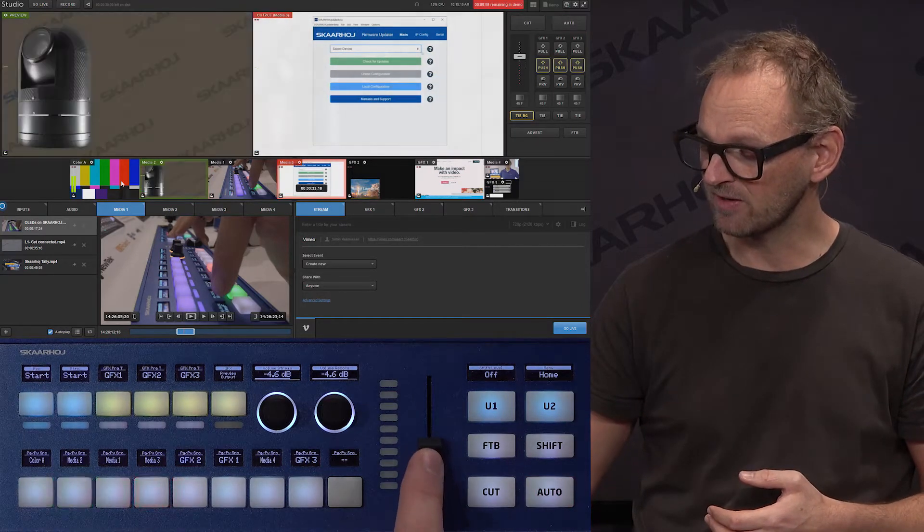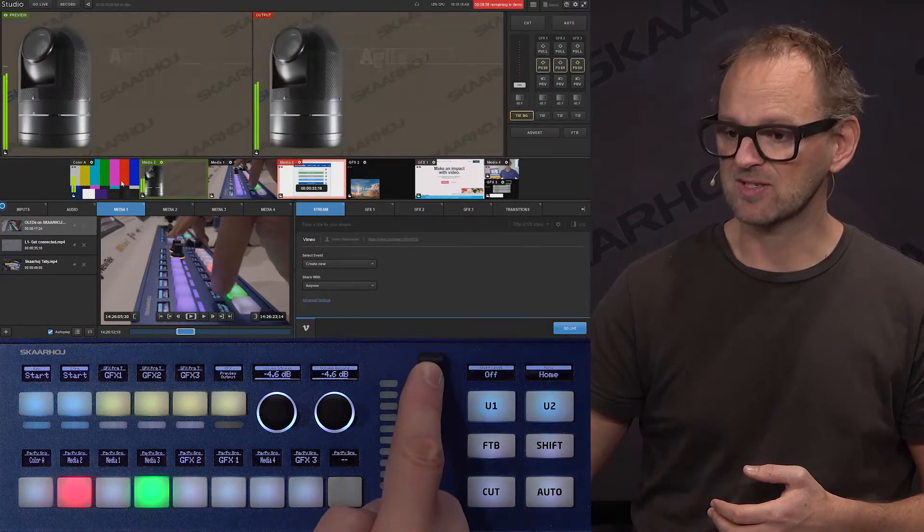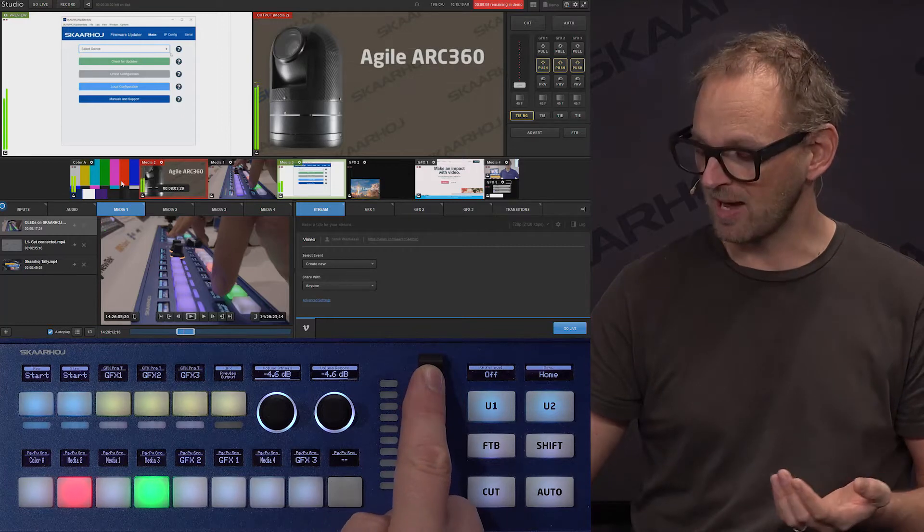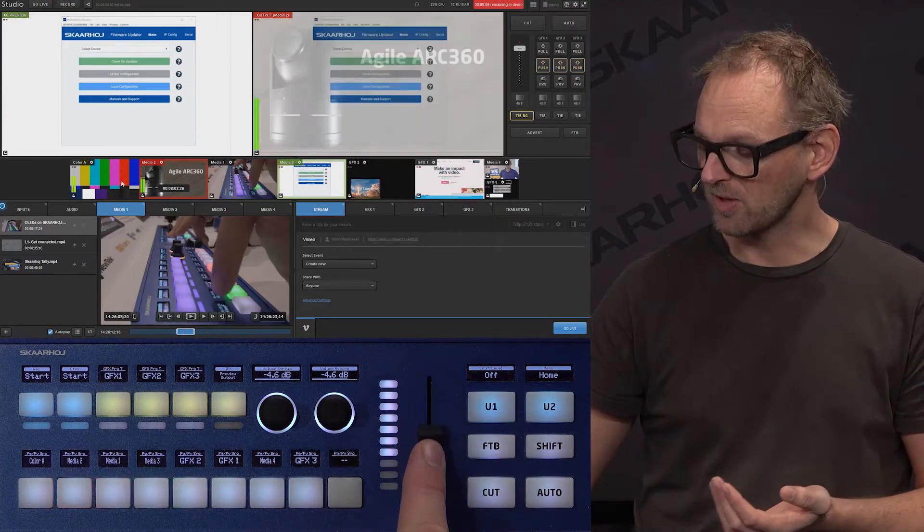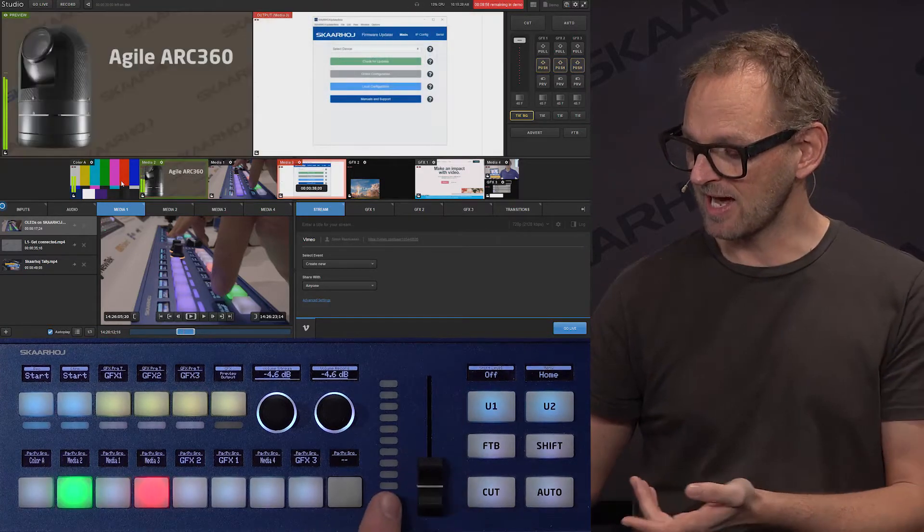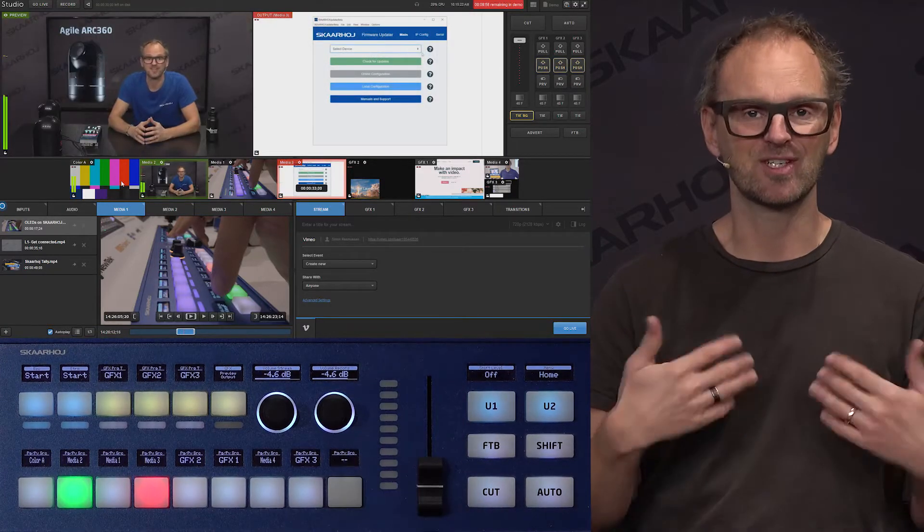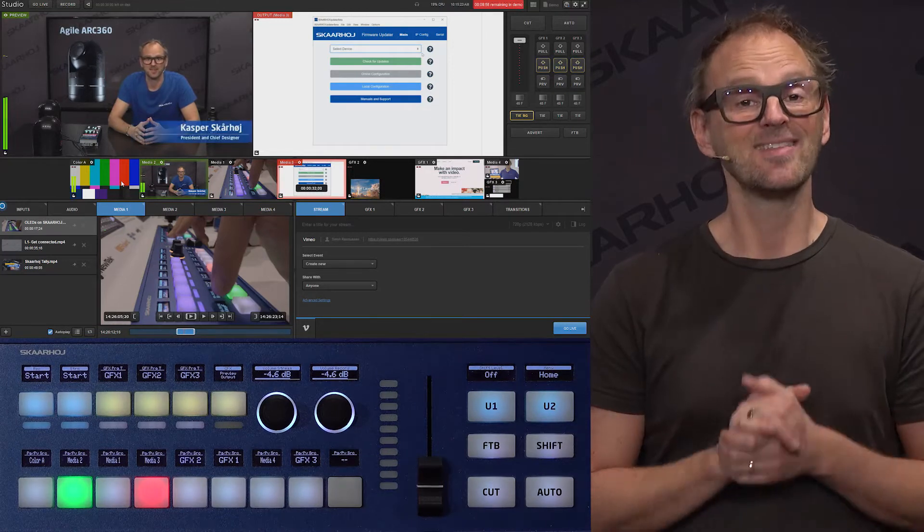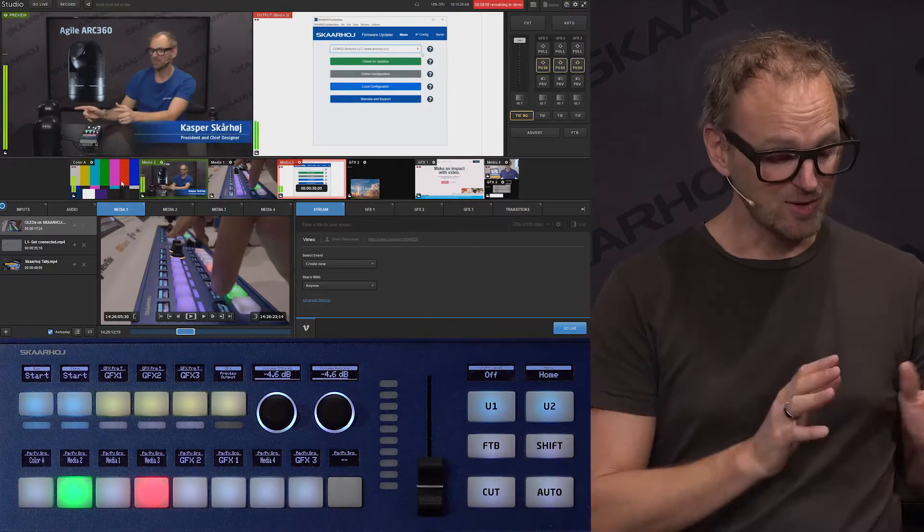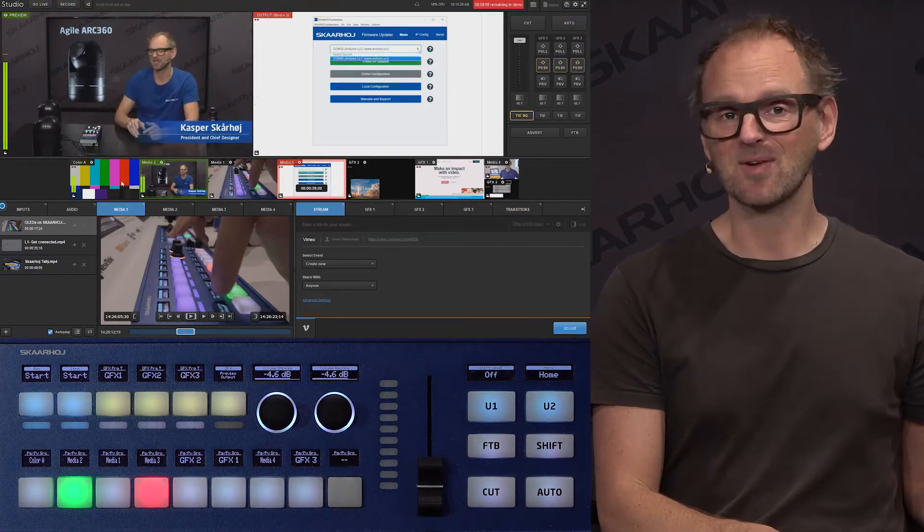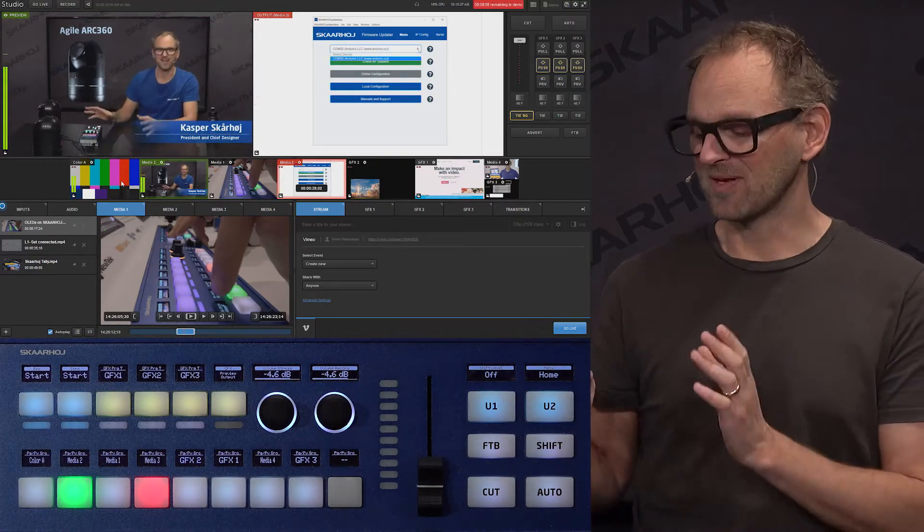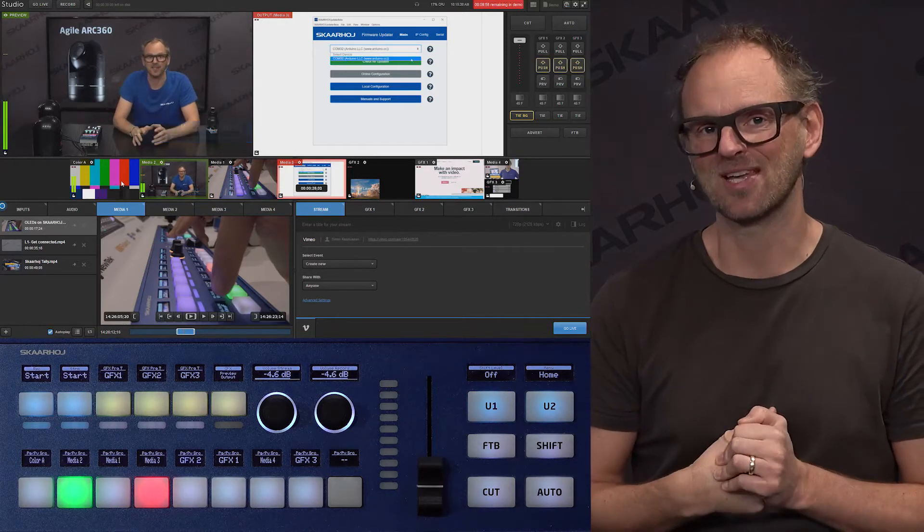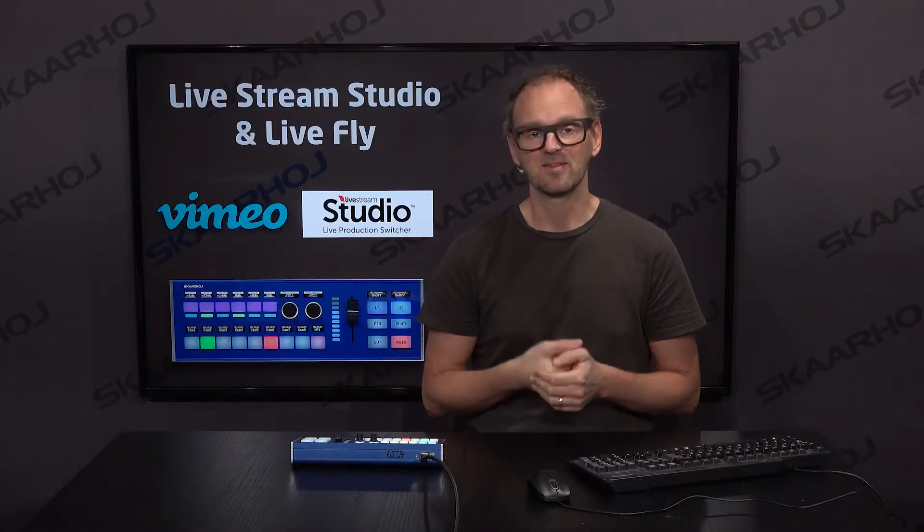I can use the fader here to make this transition manually if you want. You also see we have a nice LED bar that follows the transition along. That's all basic stuff. You don't need to use your keyboard for this anymore.